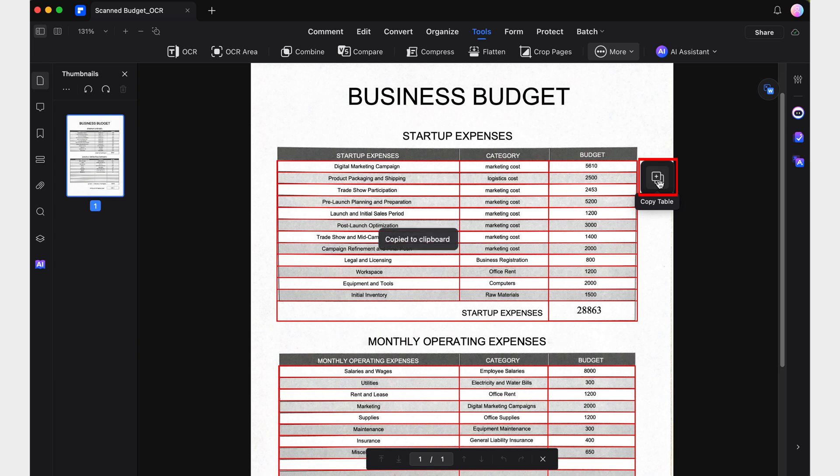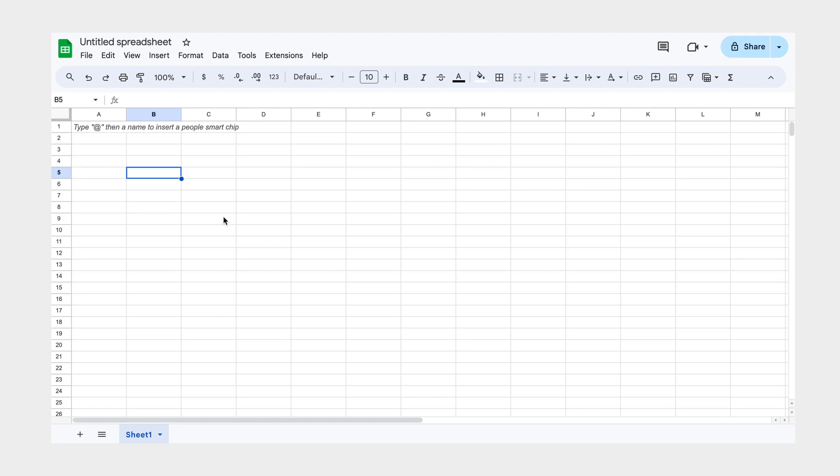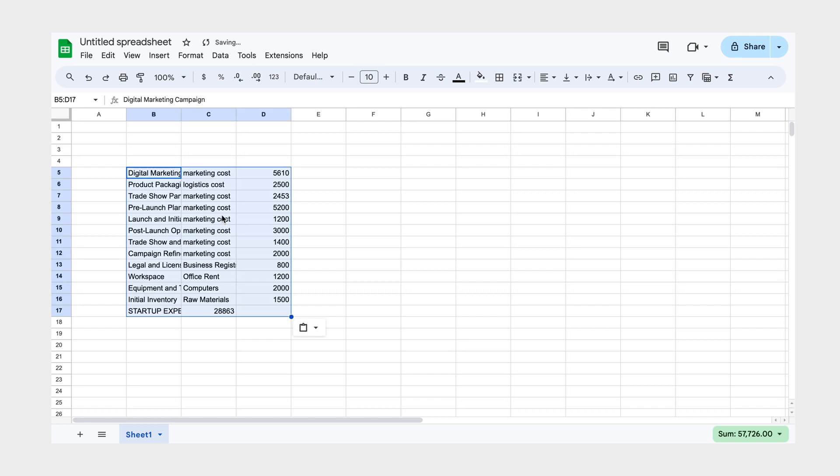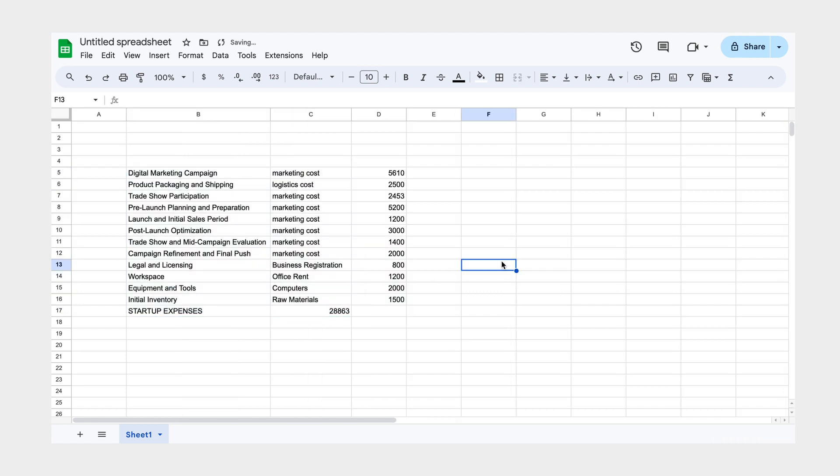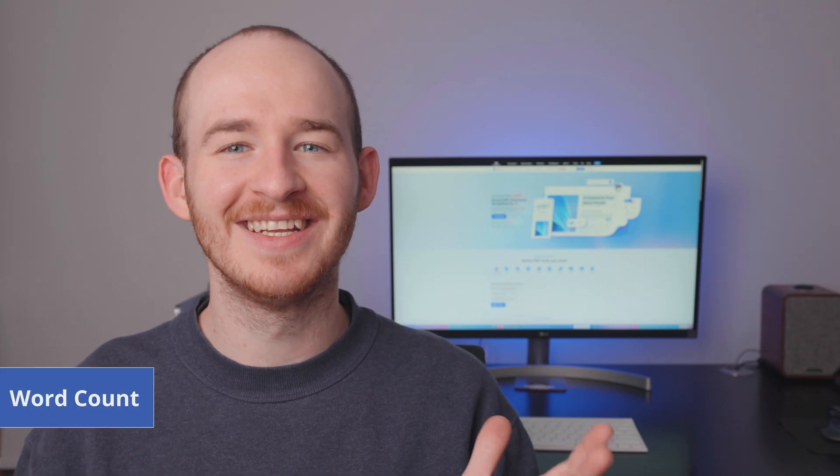With a single click, this button will appear, giving you the option to copy the entire table's content, which you can then seamlessly paste into a spreadsheet. Pretty cool, right?